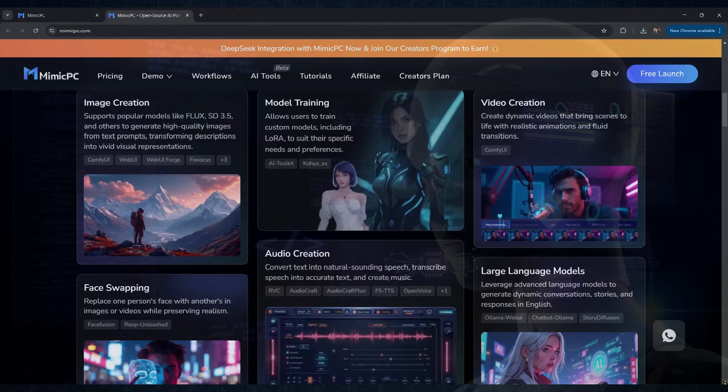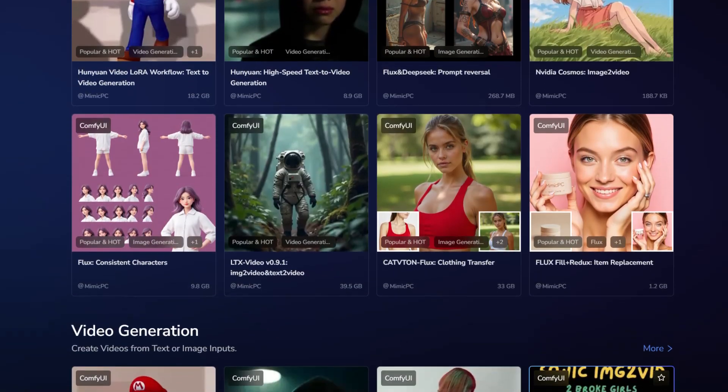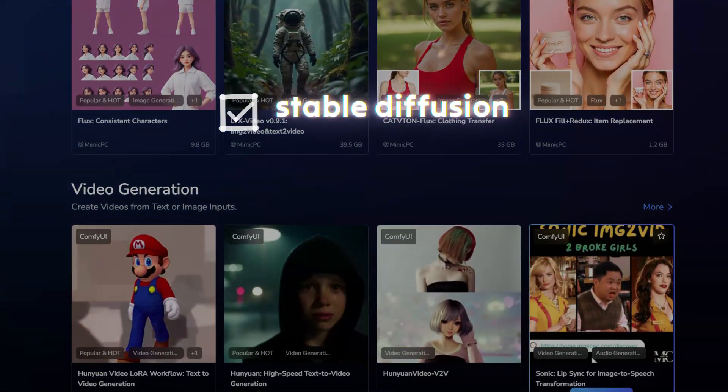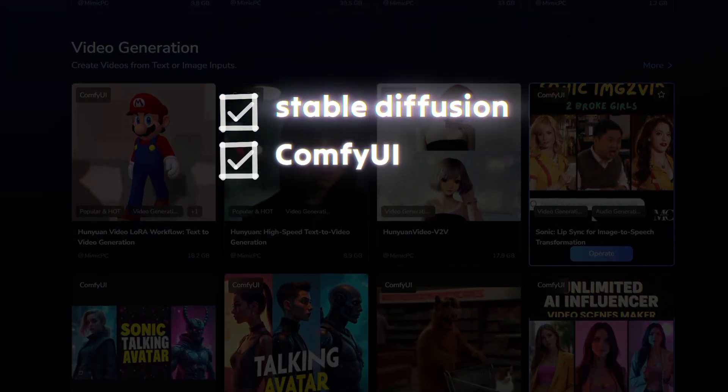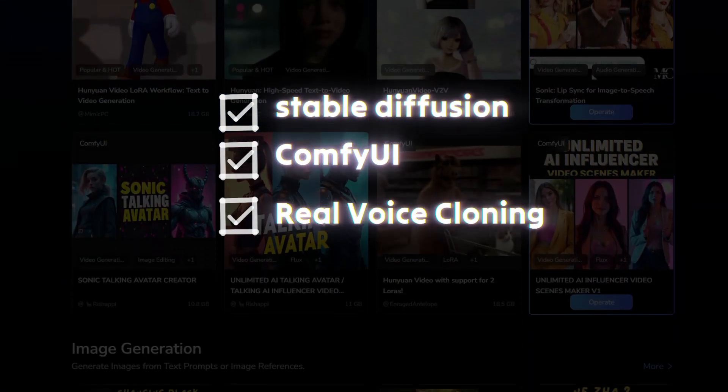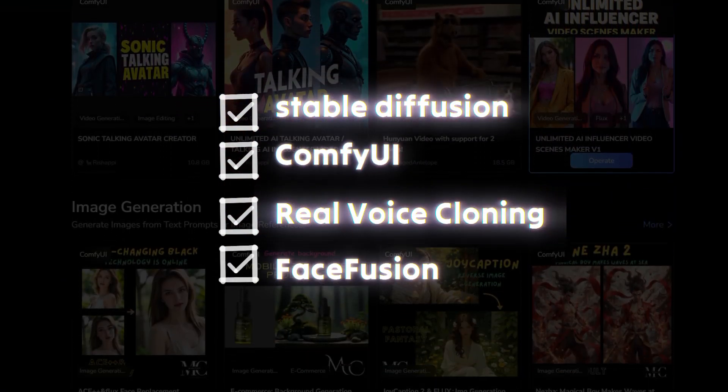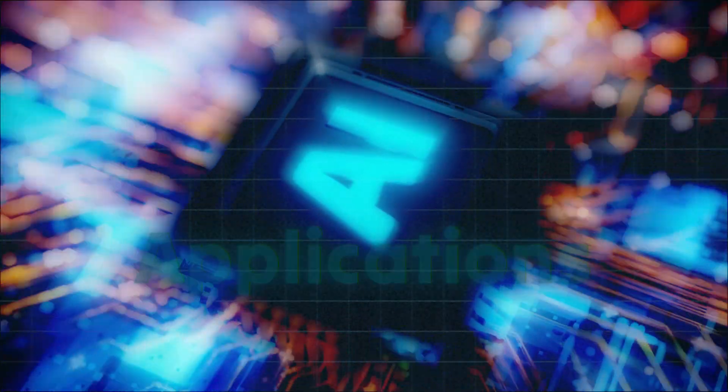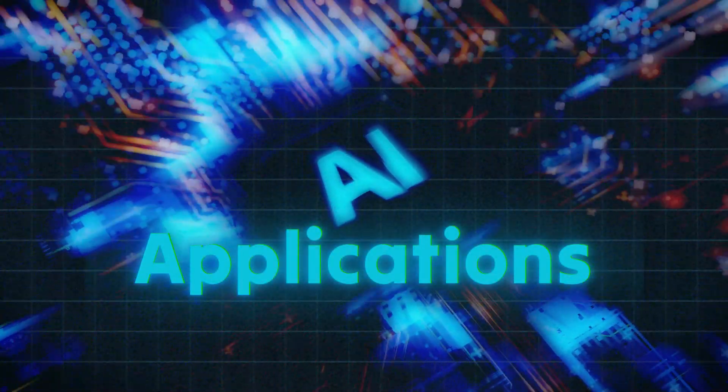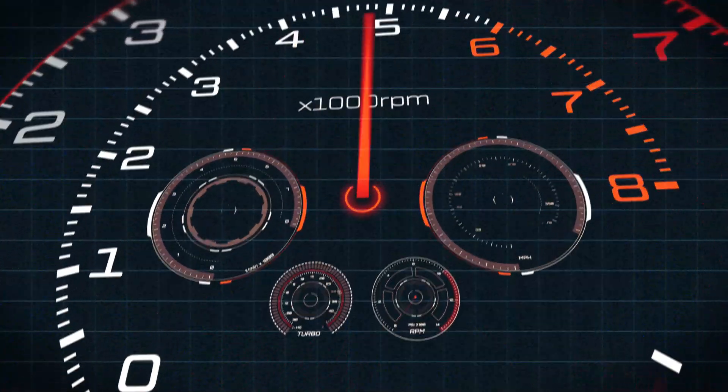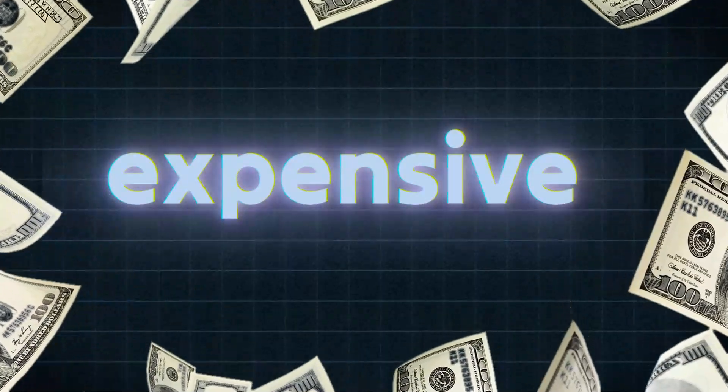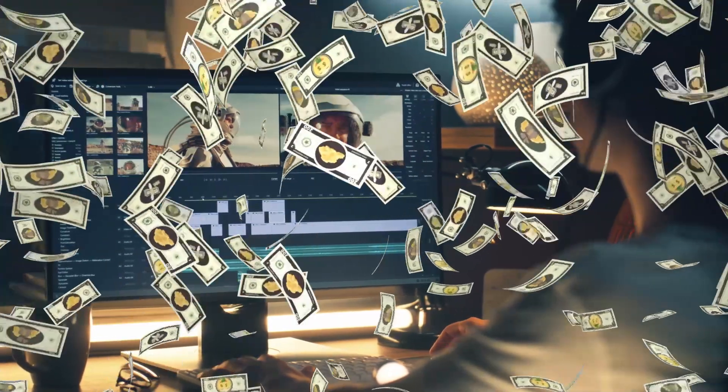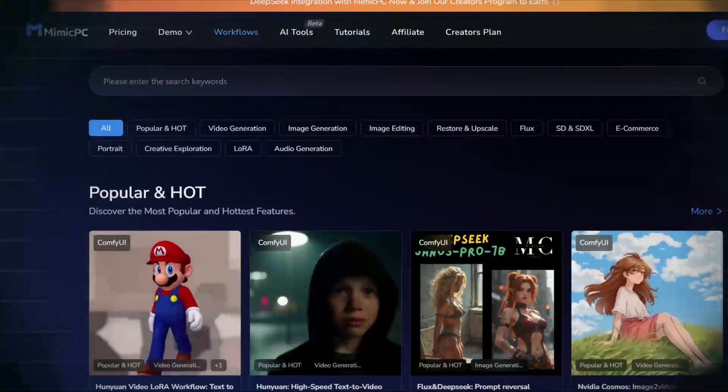This is a game changer. In the past, if you wanted to use stable diffusion, comfy UI, real voice cloning, face fusion, or RVC, you had to install multiple AI applications and have a powerful and expensive graphics card, easily costing thousands of dollars.